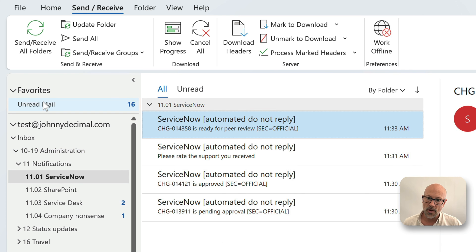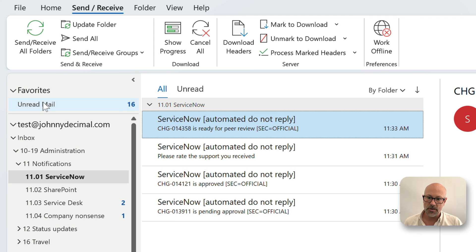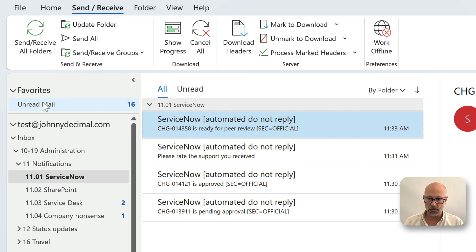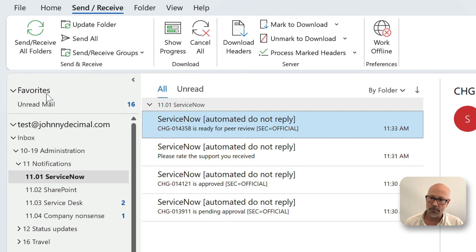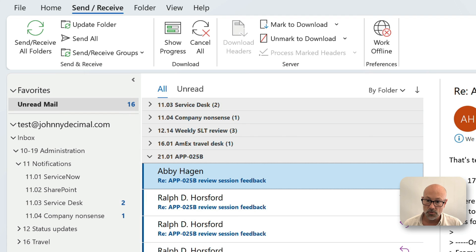And I find it useful when a bunch of stuff does come into my inbox, do it in stages. Process your inbox. Move things into folders. Do not deal with them yet. Do not reply to them. Put them in folders, and then use this view to choose when to reply to them.